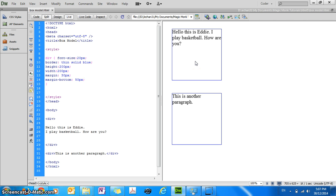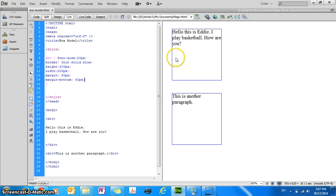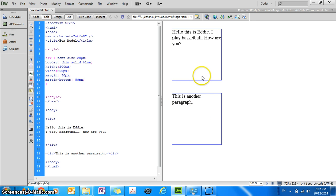So that's basically margins. Now you can see here my first block is 30 pixels from the left. Now my second block also has the same margins as my first block.